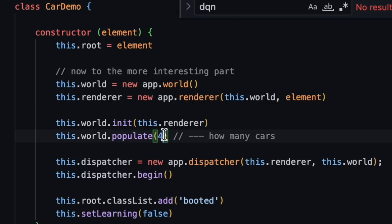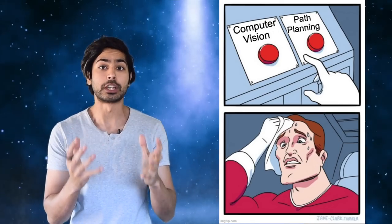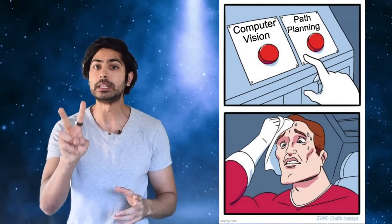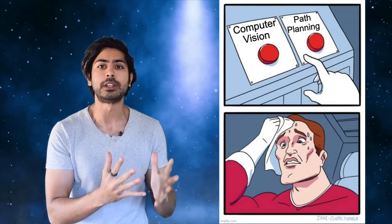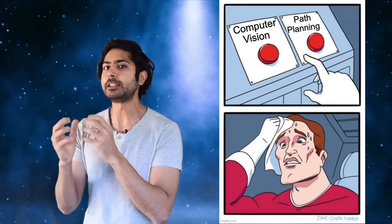We can create an empty environment and a single car with controls for us to drive ourselves. Now we need to give the car two abilities: the ability to see, called computer vision, and the ability to drive, called path planning, in that order.